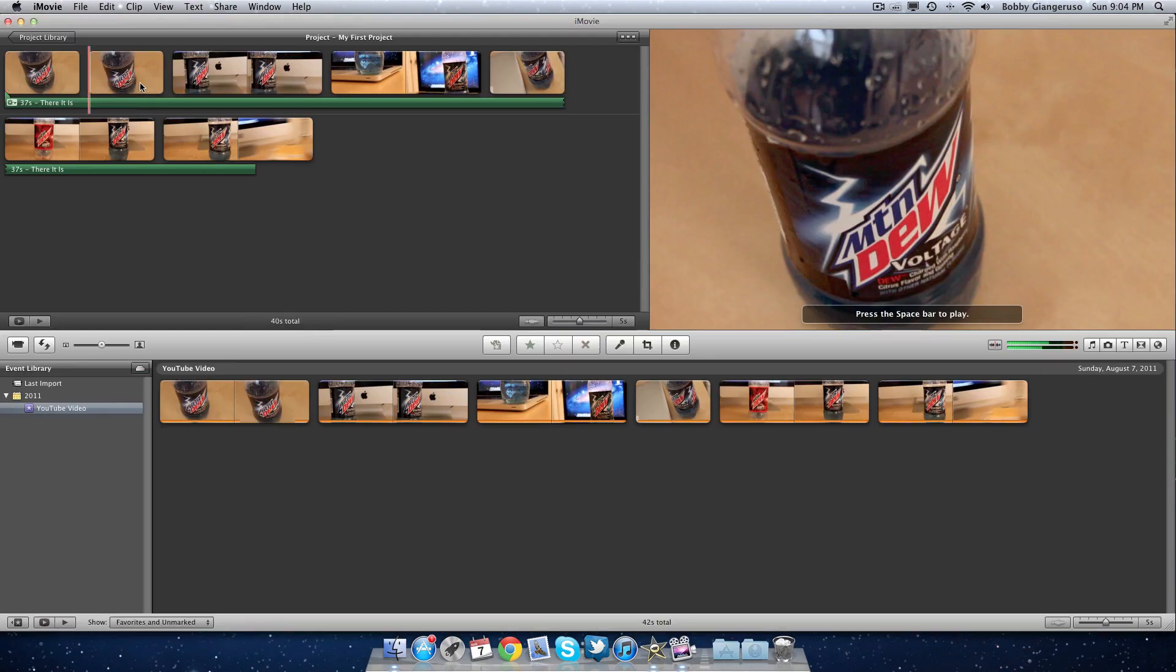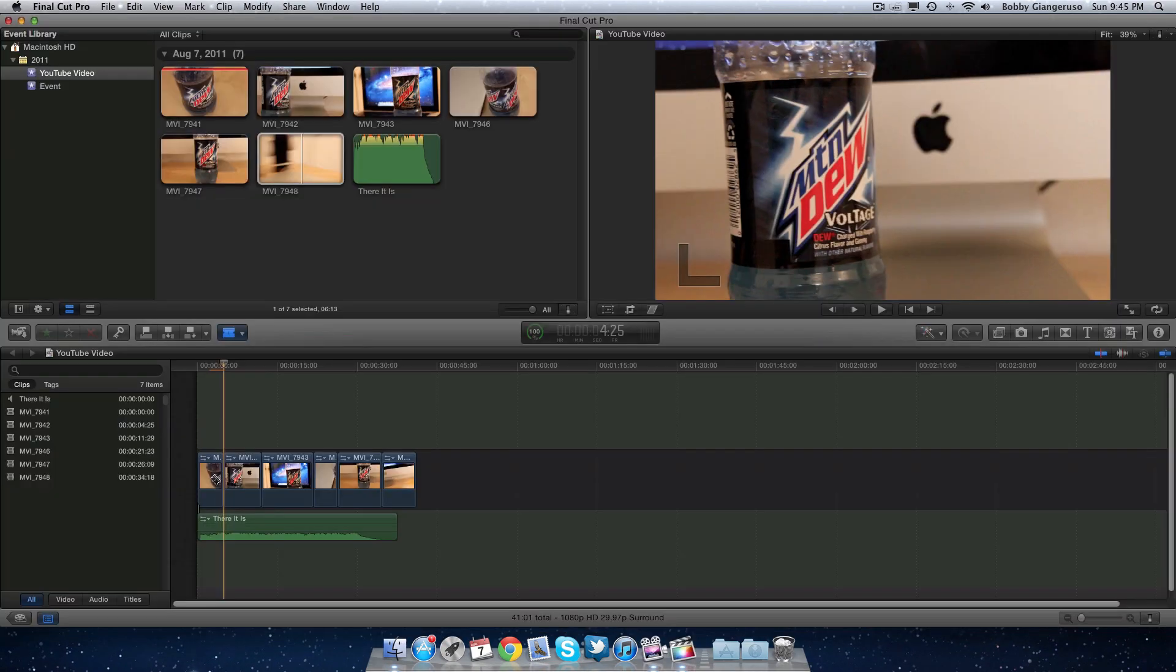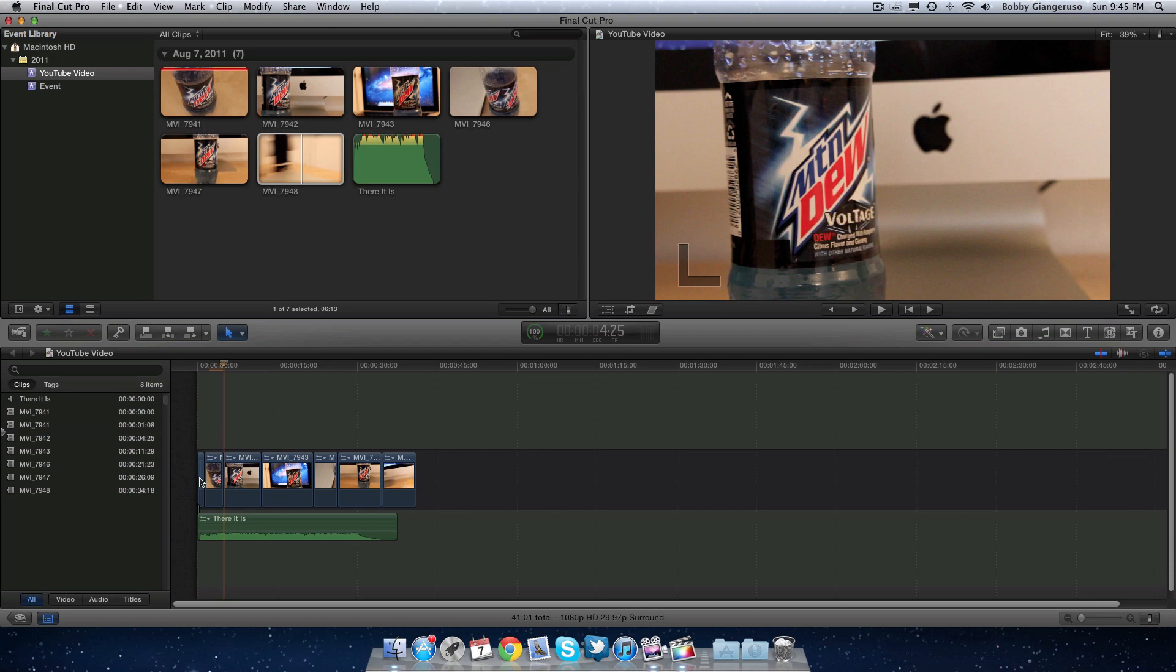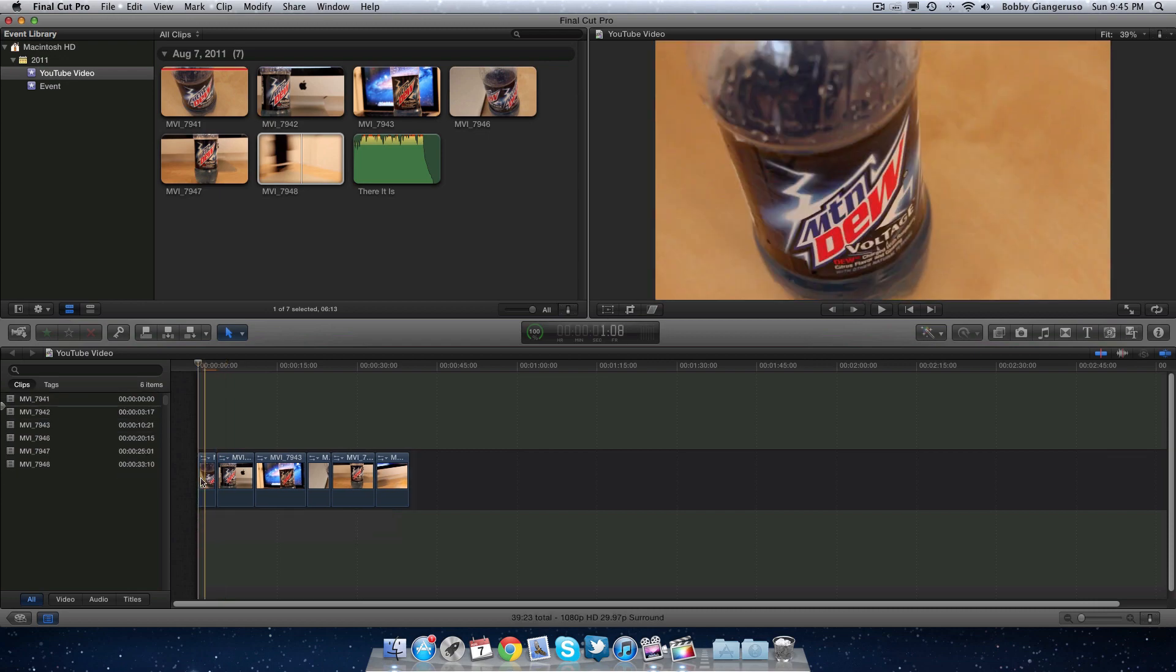Now it's time to cut up your footage. With iMovie you can do that very easily as well as Final Cut Pro. Both processes are very similar to each other.